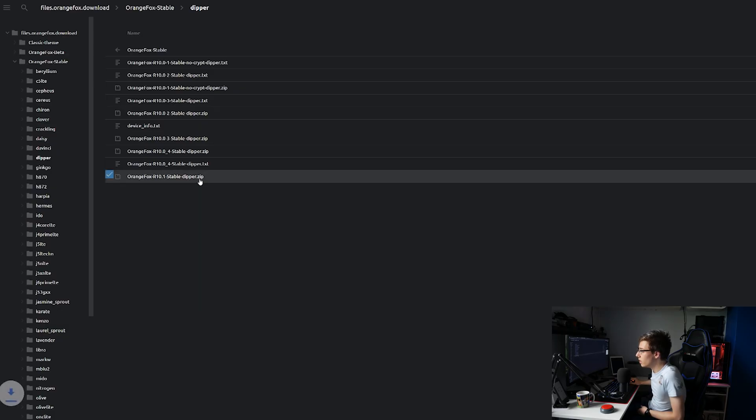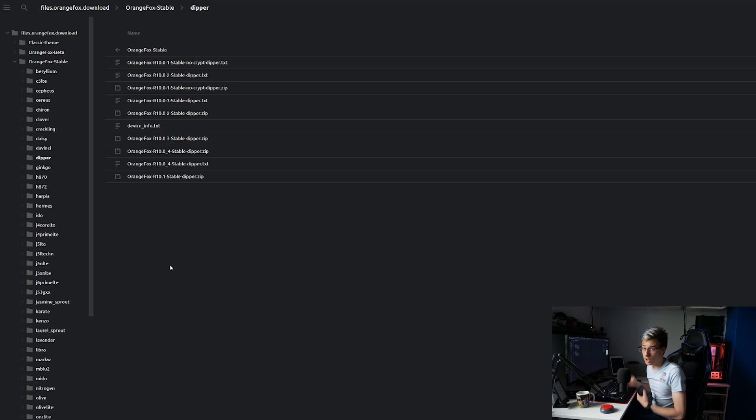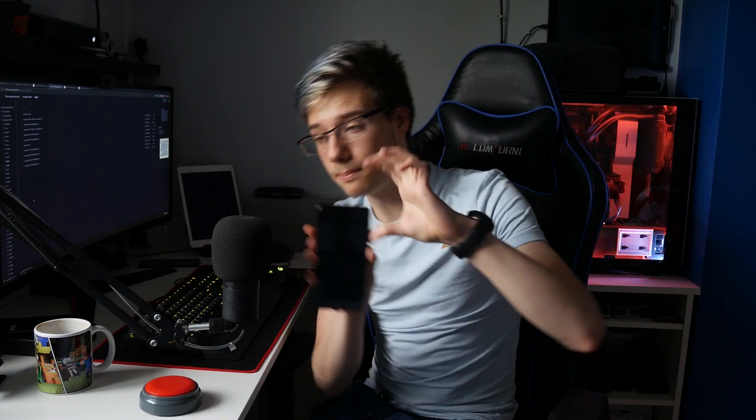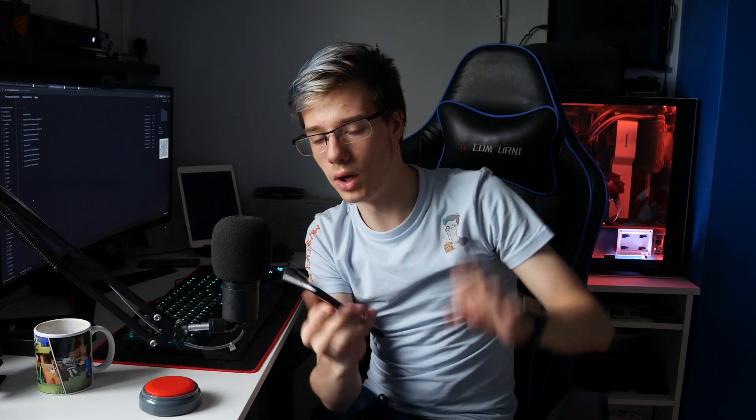Navigate to the Orange Fox website, which will be linked in the description below. Download the latest Orange Fox recovery for your phone, then boot your phone into fastboot mode. To do that, power off your phone and then power it on while holding volume down and power. This should give you access to the fastboot menu.